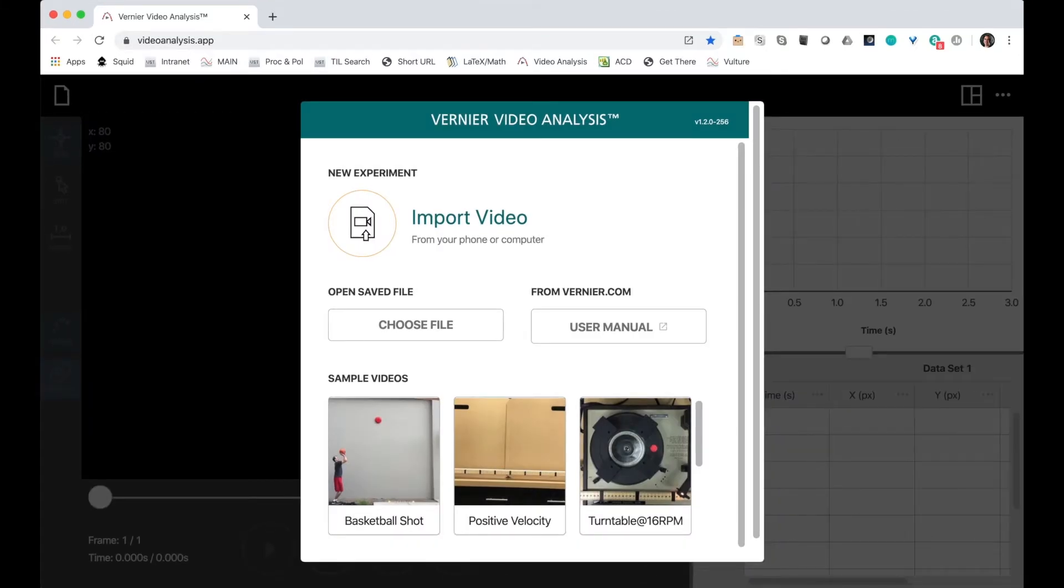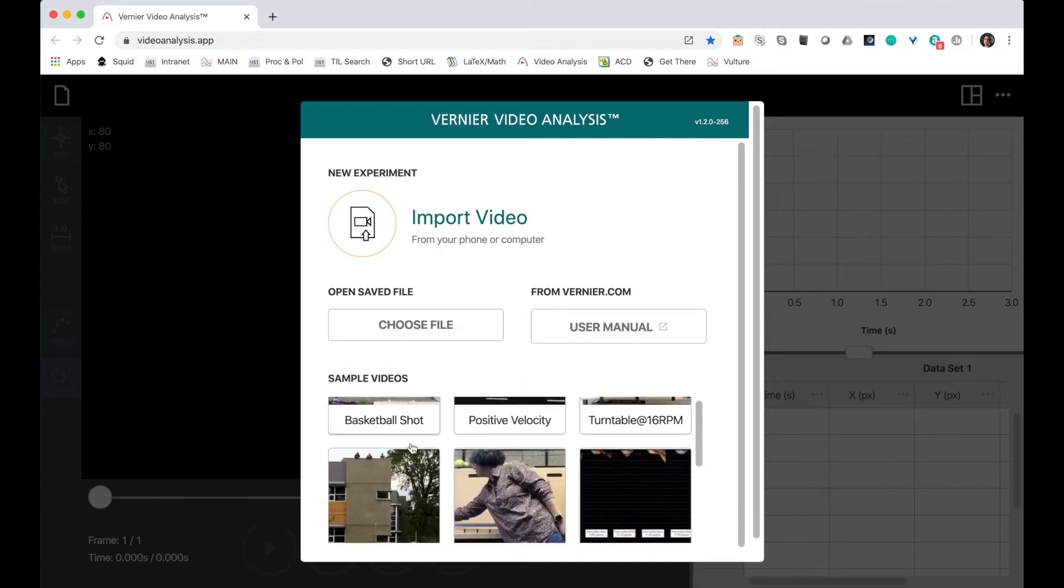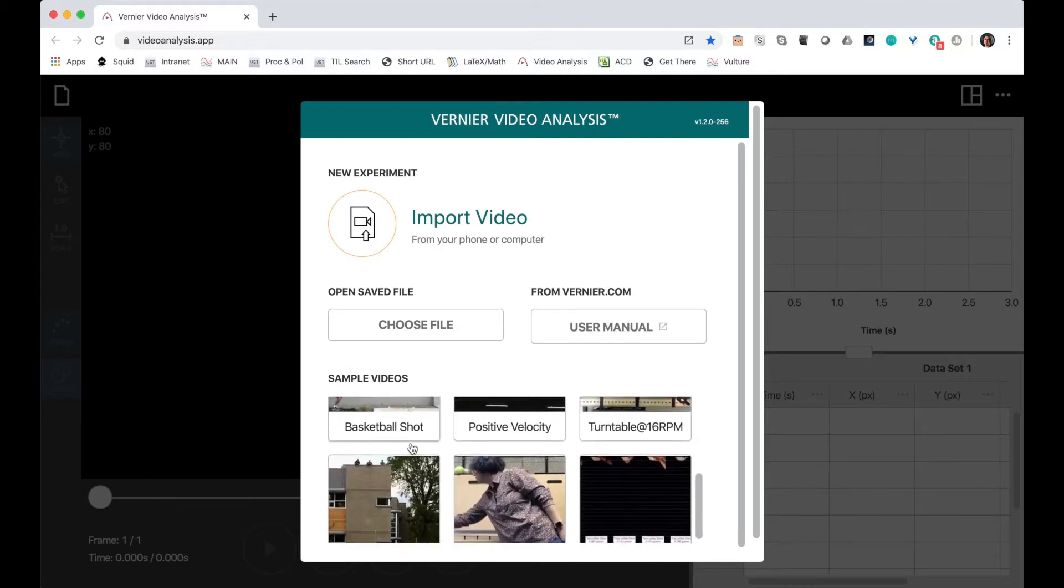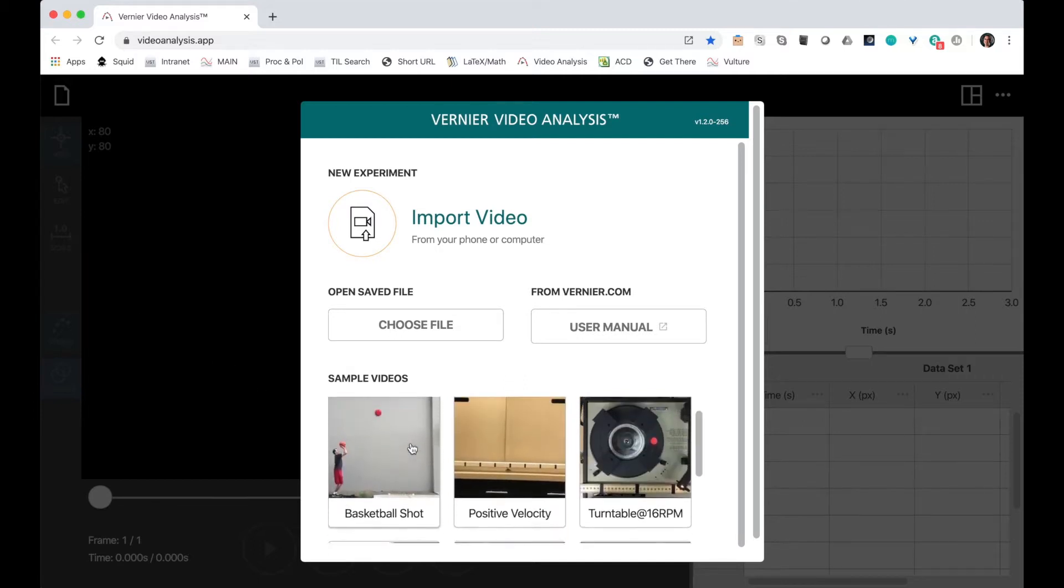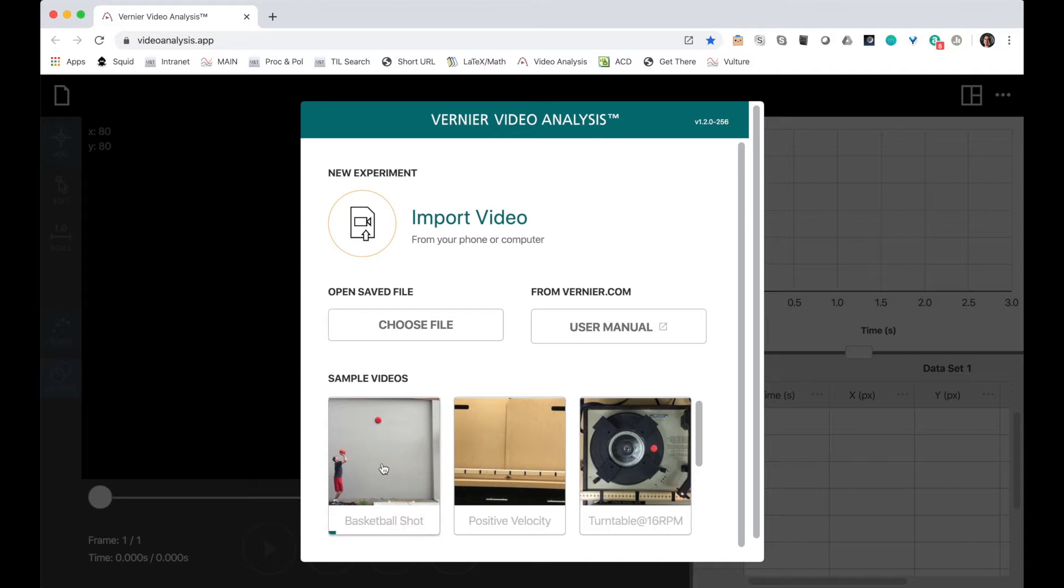You are now ready to analyze a video. Let's choose from one of our sample videos. We have six currently. Let's do basketball shot.